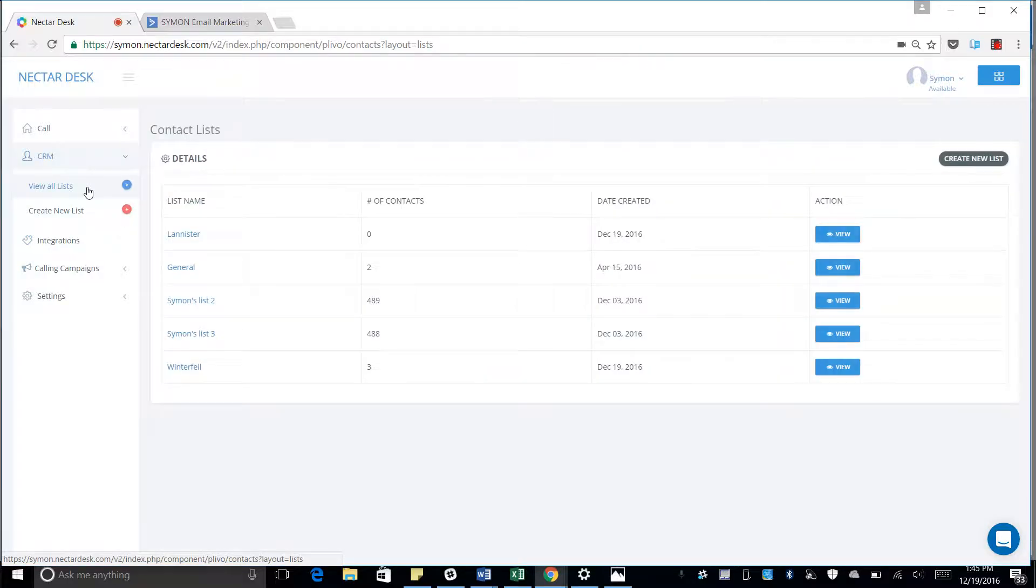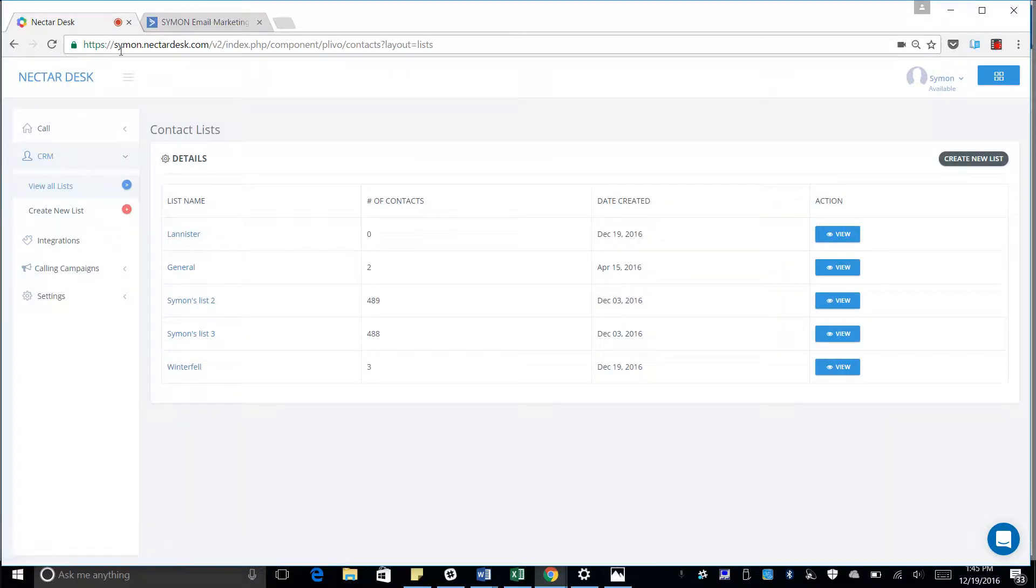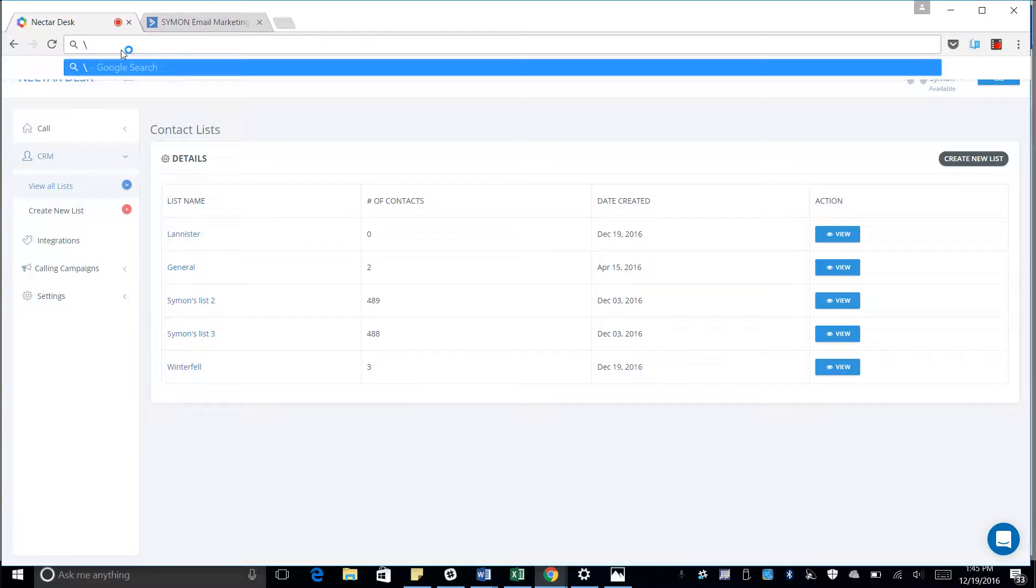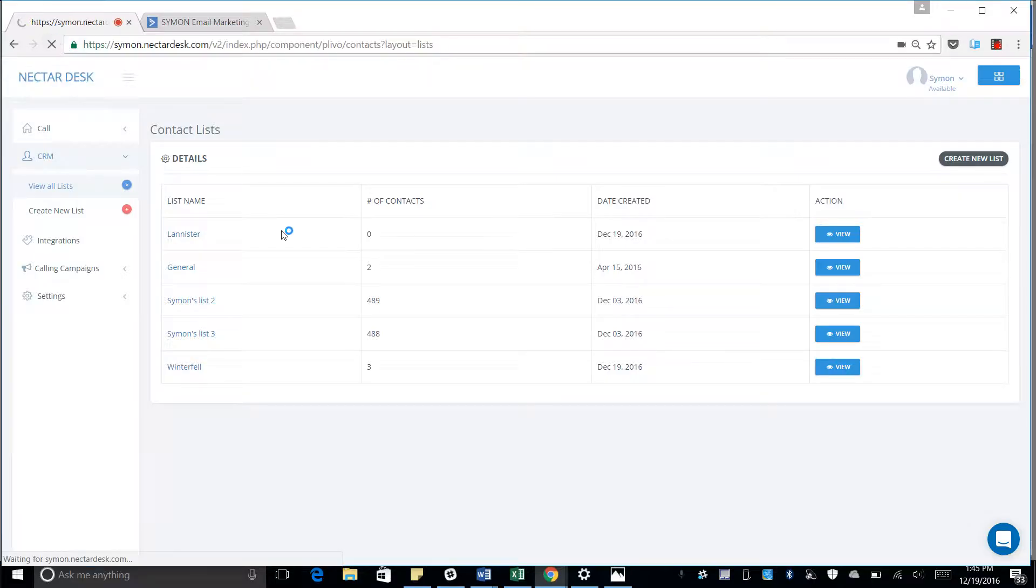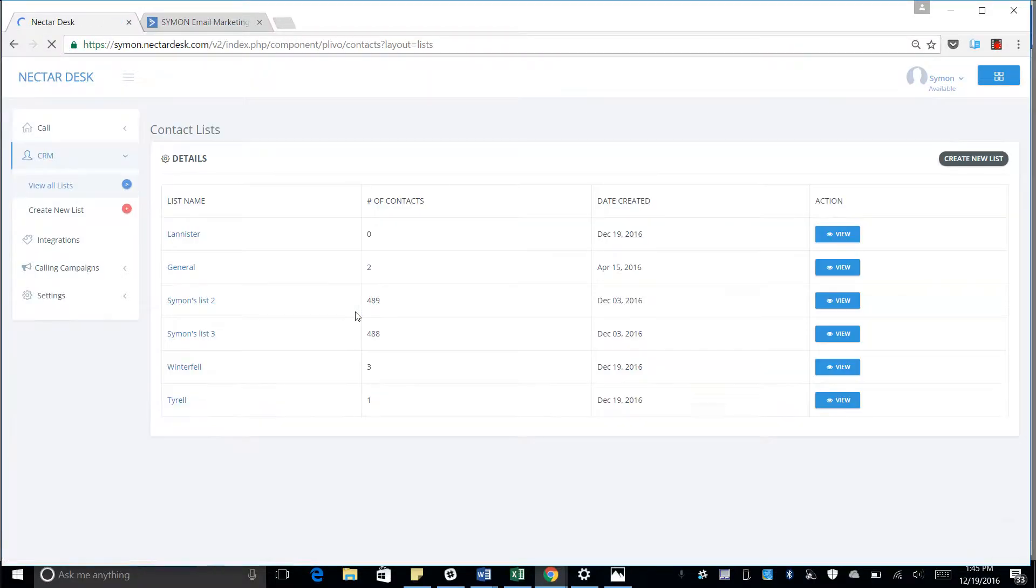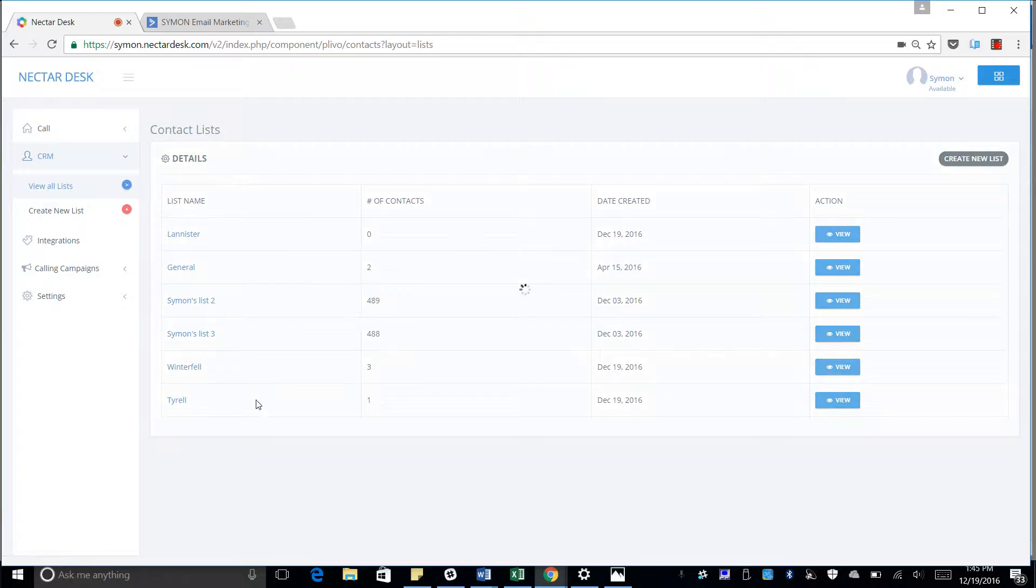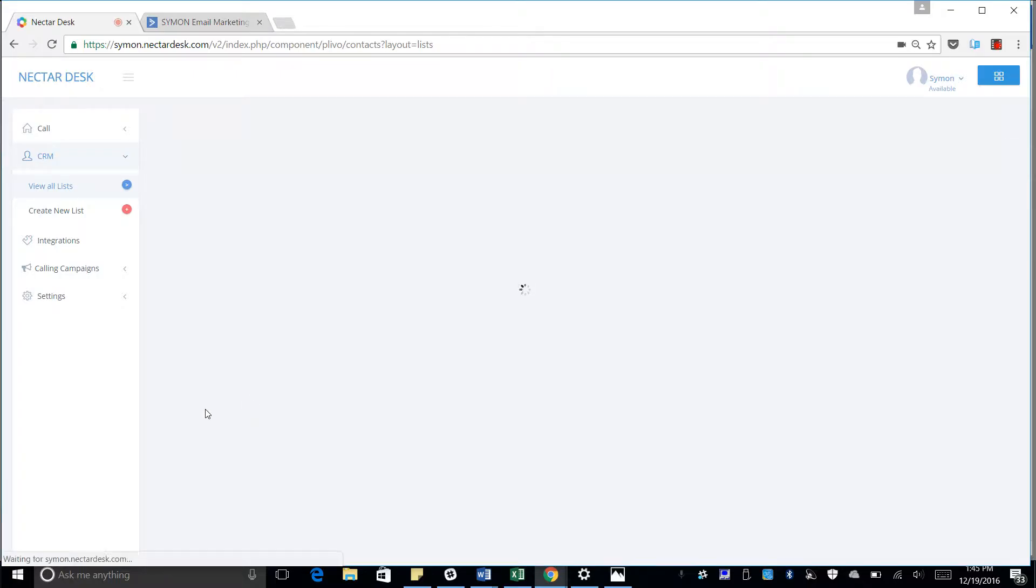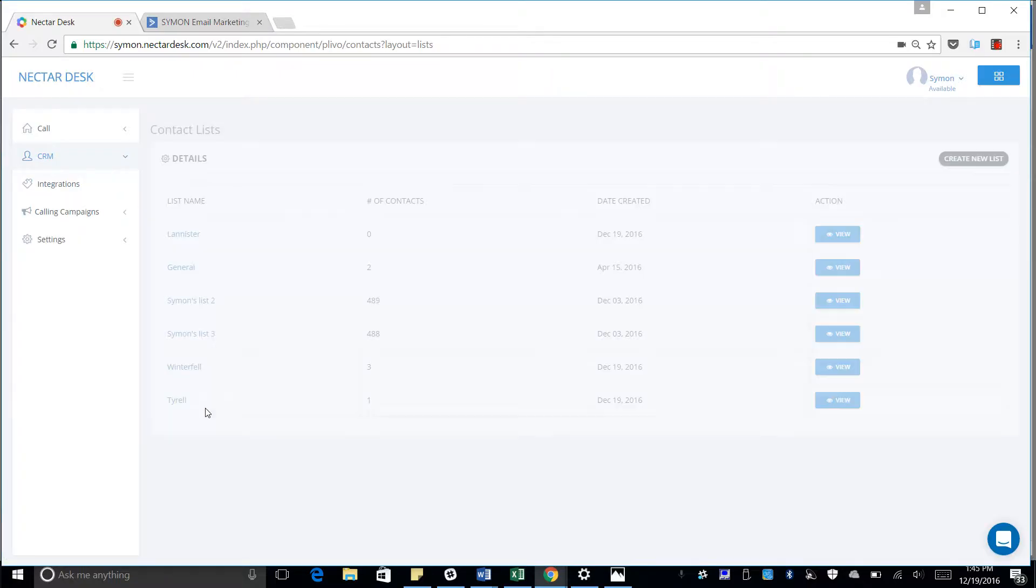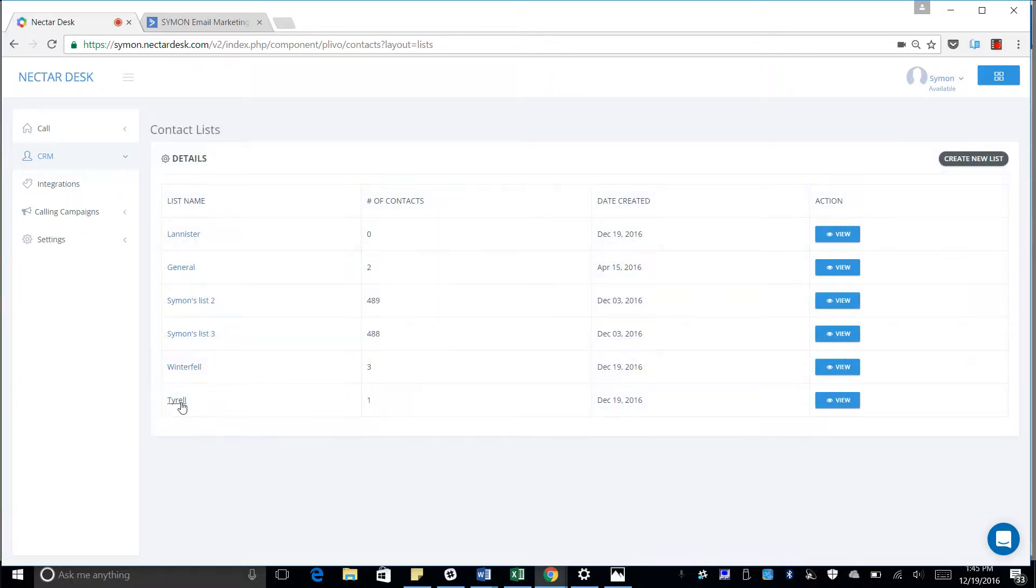Go back to view lists in our CRM. And we will see if we refresh cache that the Tyrell list has been created in Nectardesk.